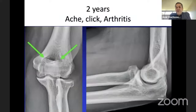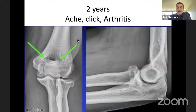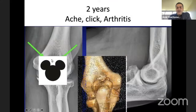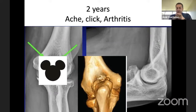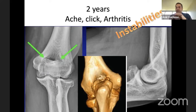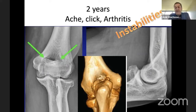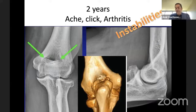This patient came back after two years with ache and clicking. You can see some arthritis called Mickey Mouse ears — the osteophytes behind the olecranon forming due to subtle instability present because when the radial head is fractured, there is subtle instability from ligament injuries that we cannot recognize at the time of injury. It might end up leading to arthritis. The percentage is not very high, but we have to keep it in mind.